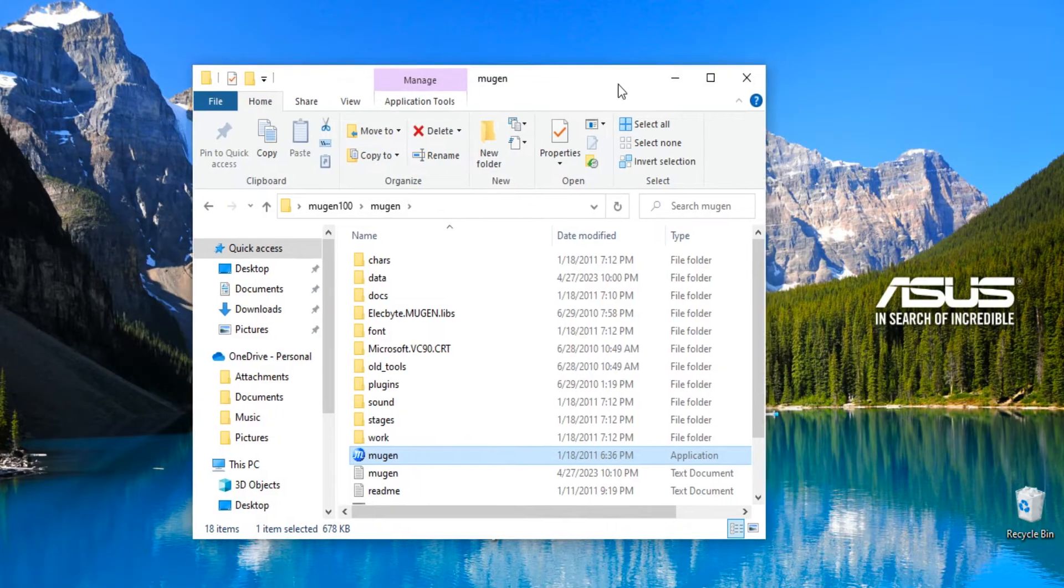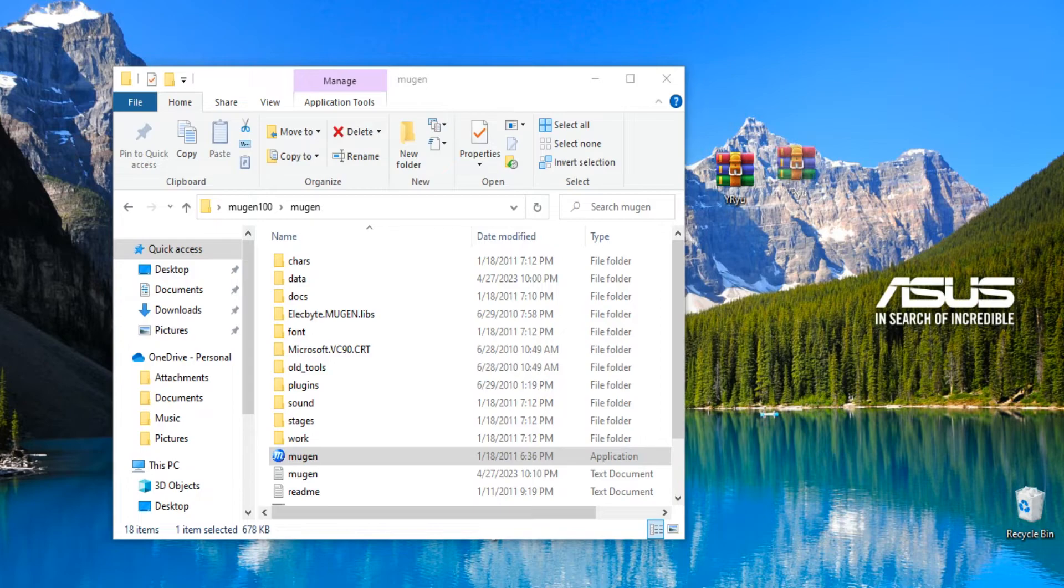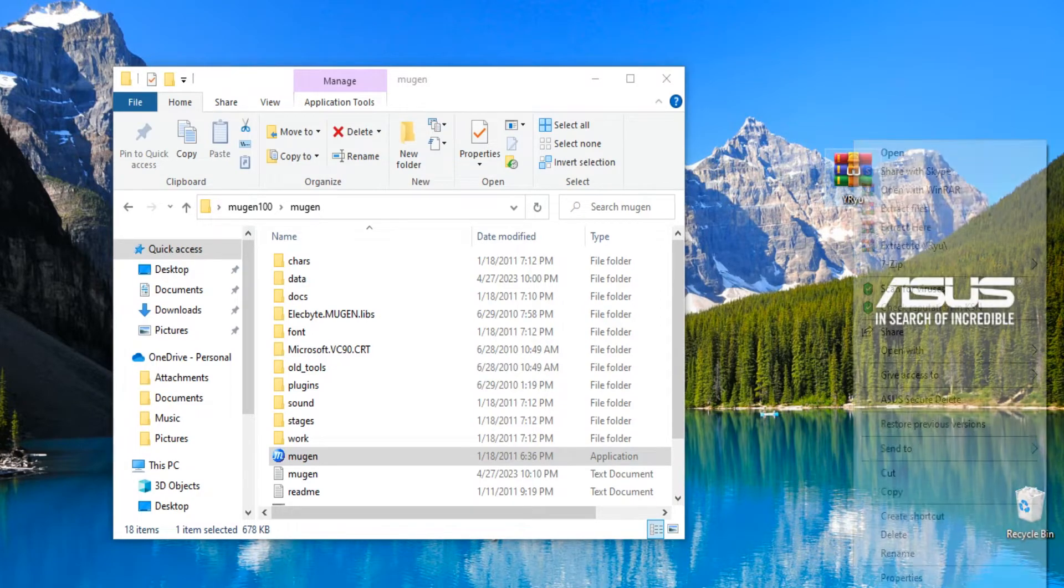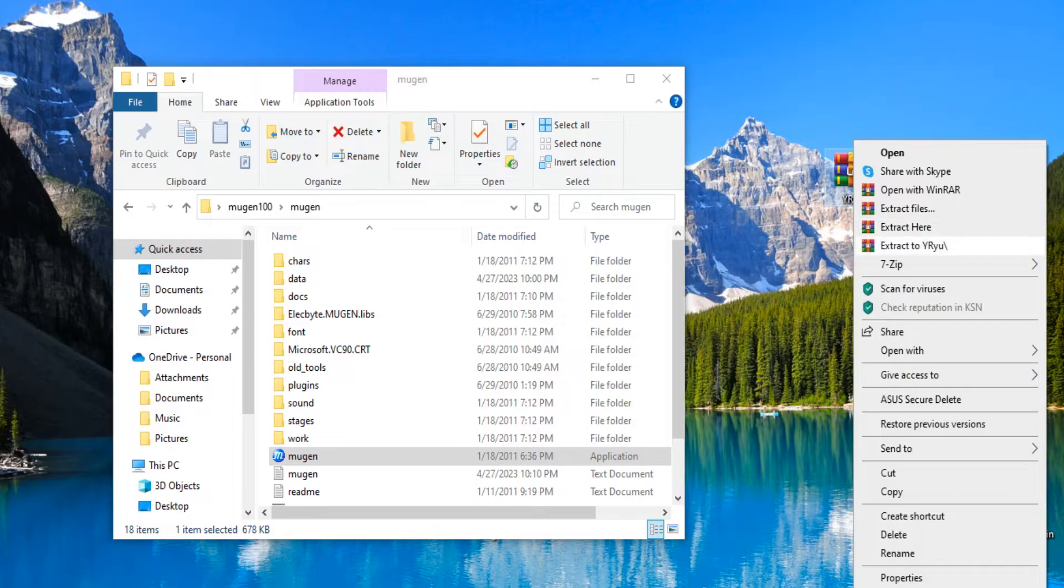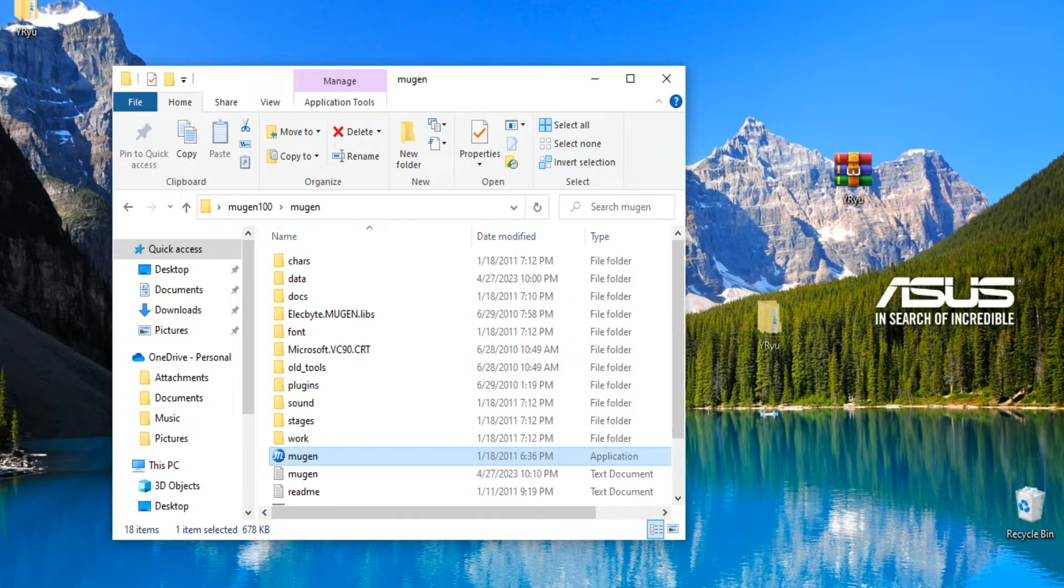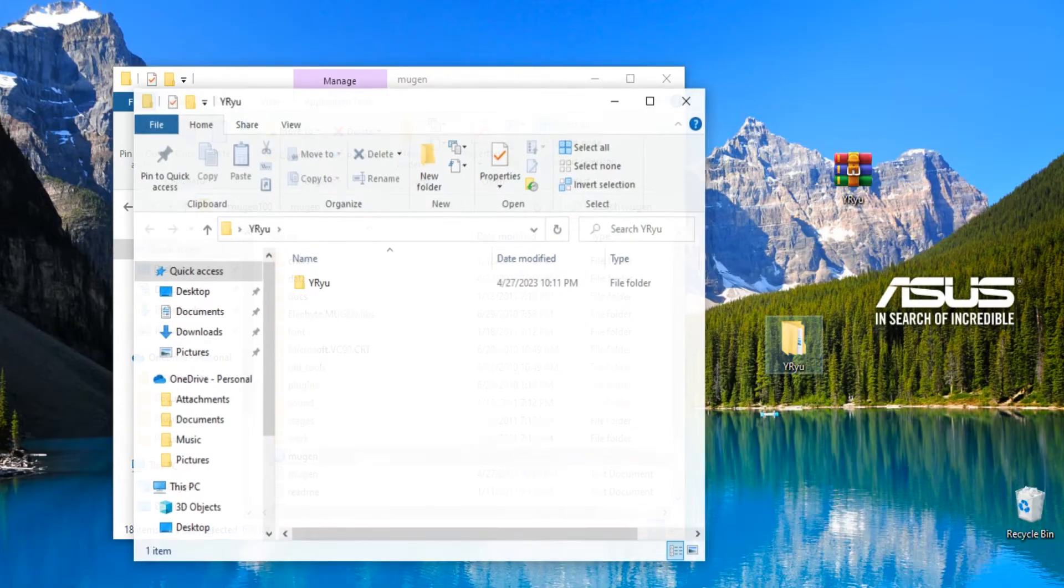So I've actually already downloaded a character. I'm gonna move this over here. It's Young Ryu from Street Fighter 1, and I wanted to be like, yeah, you know what, I want Young Ryu from Street Fighter in my Mugen. So I'm gonna hit extract to Y Ryu.